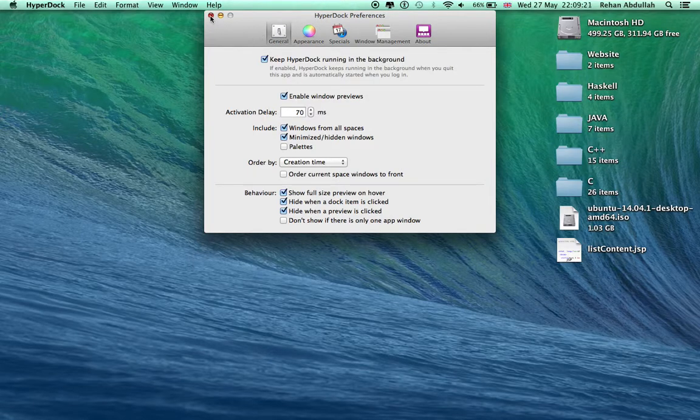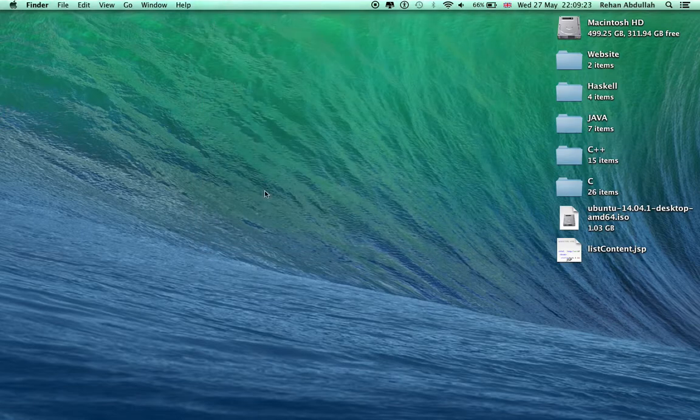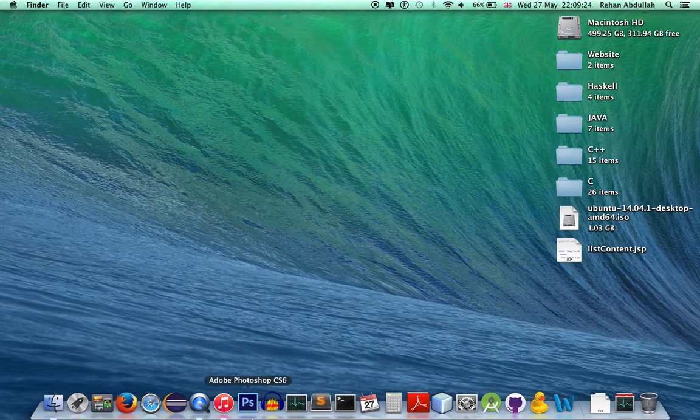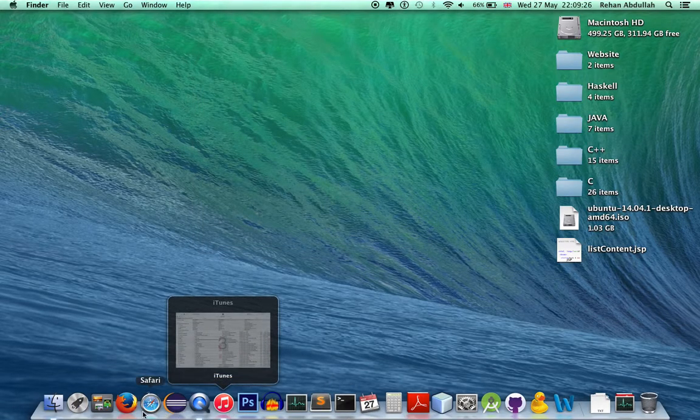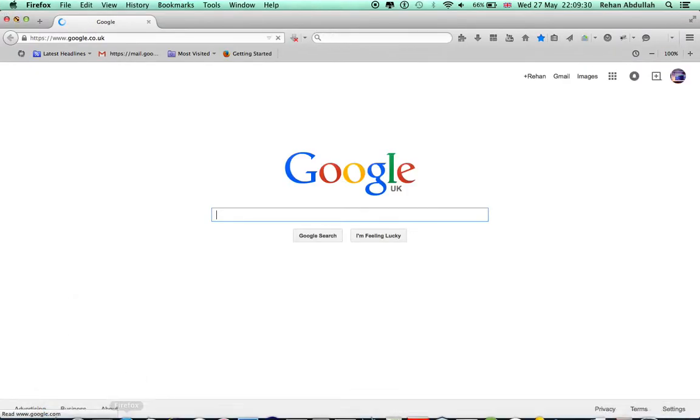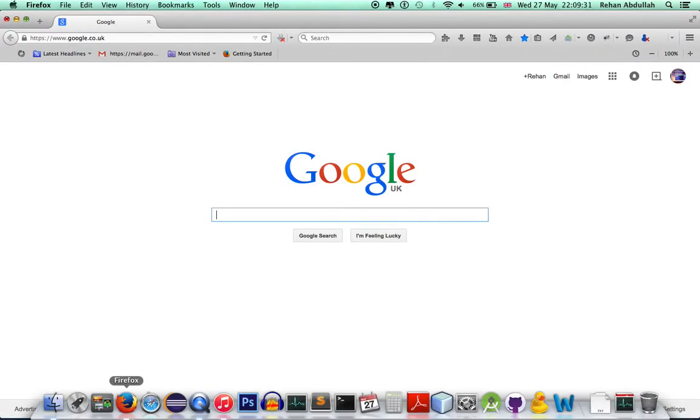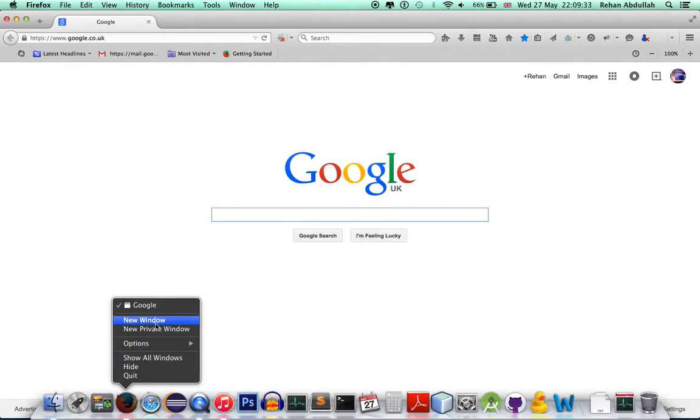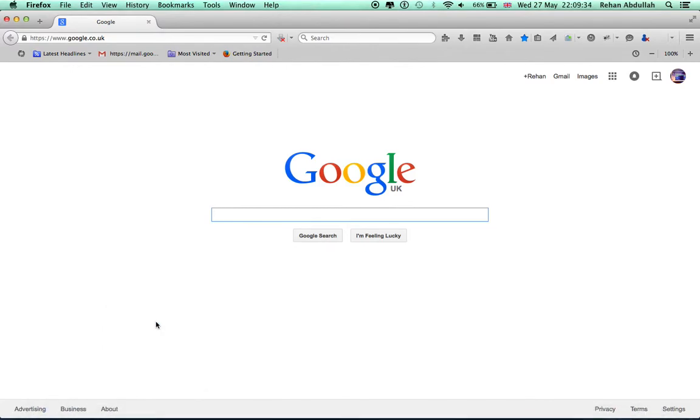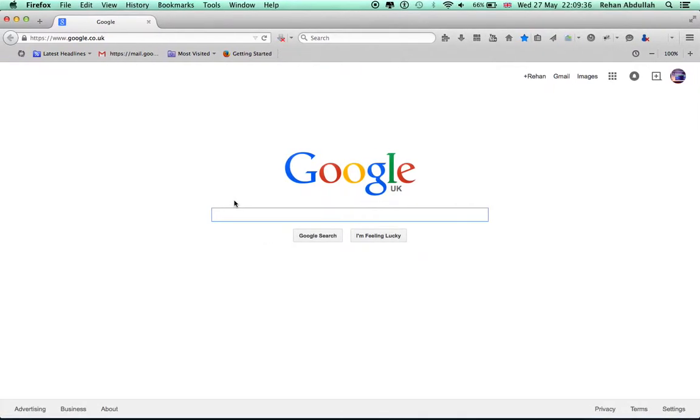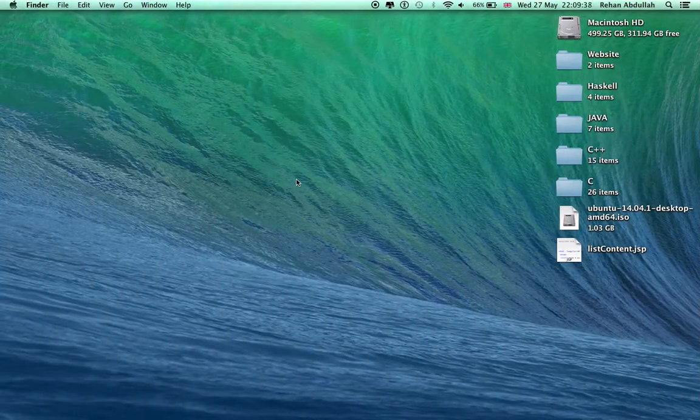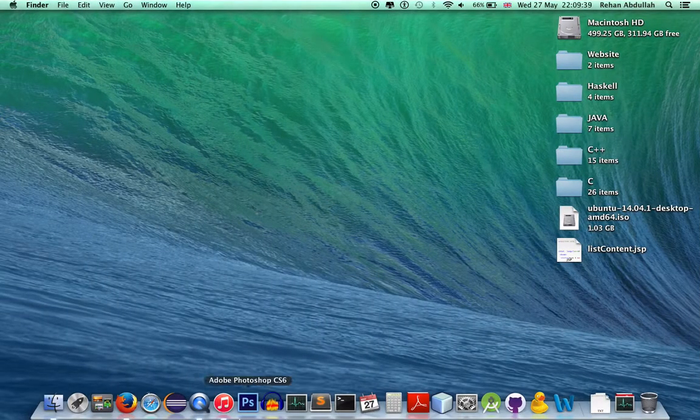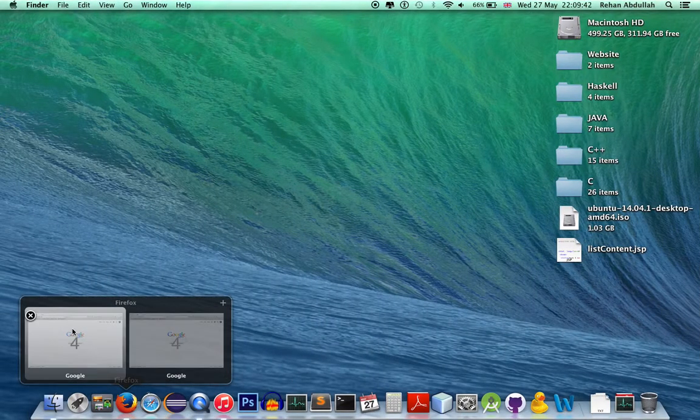It works as if you were on Windows. Let me hover over that. Let me open Firefox, let me open another Firefox, a new window. Let me hover over that. There you have it.